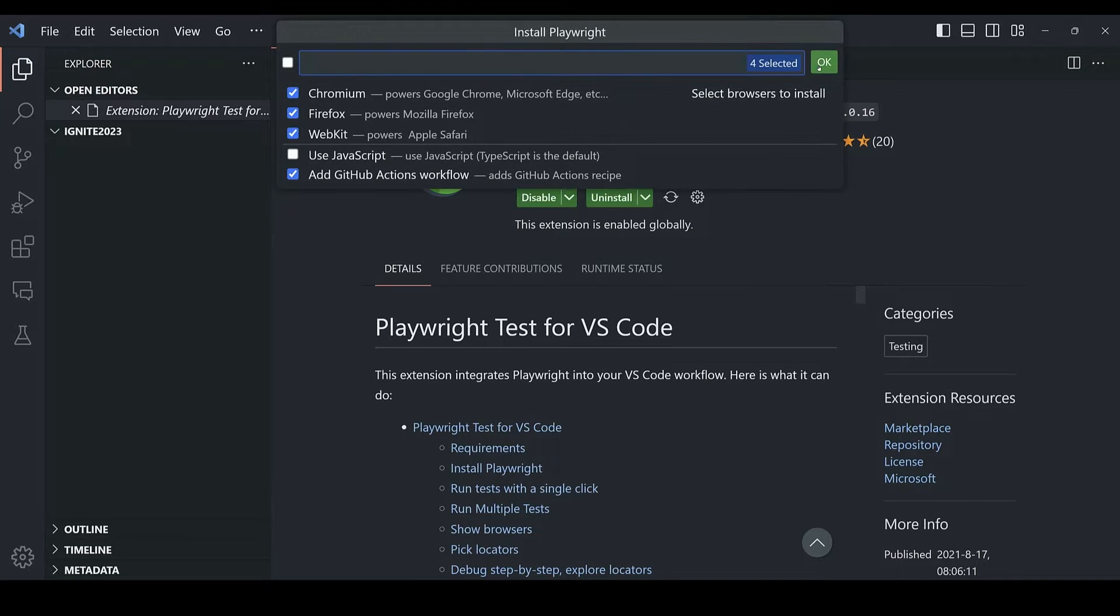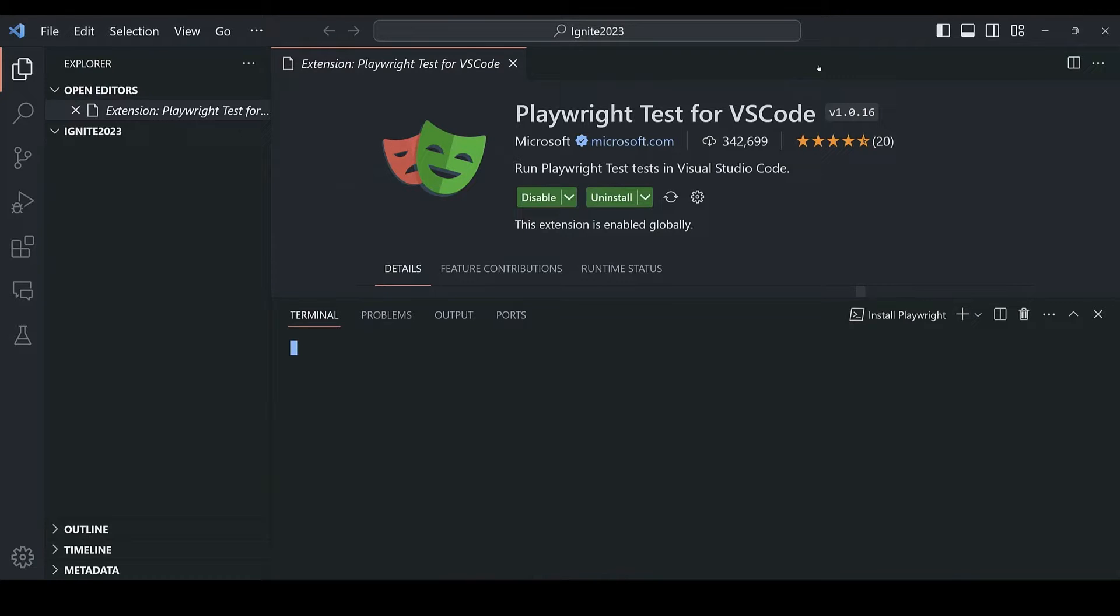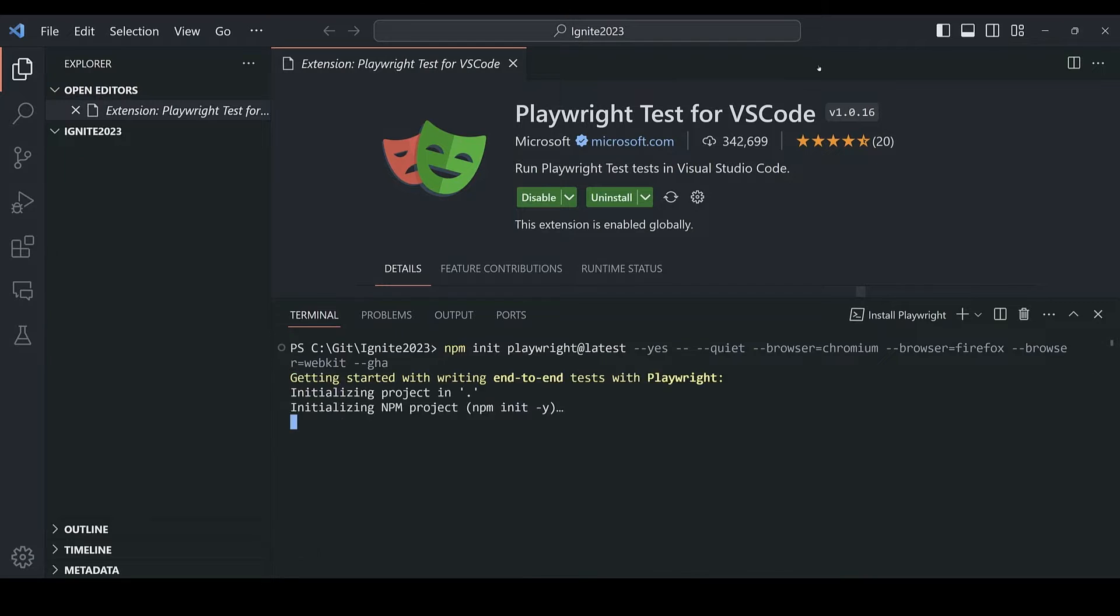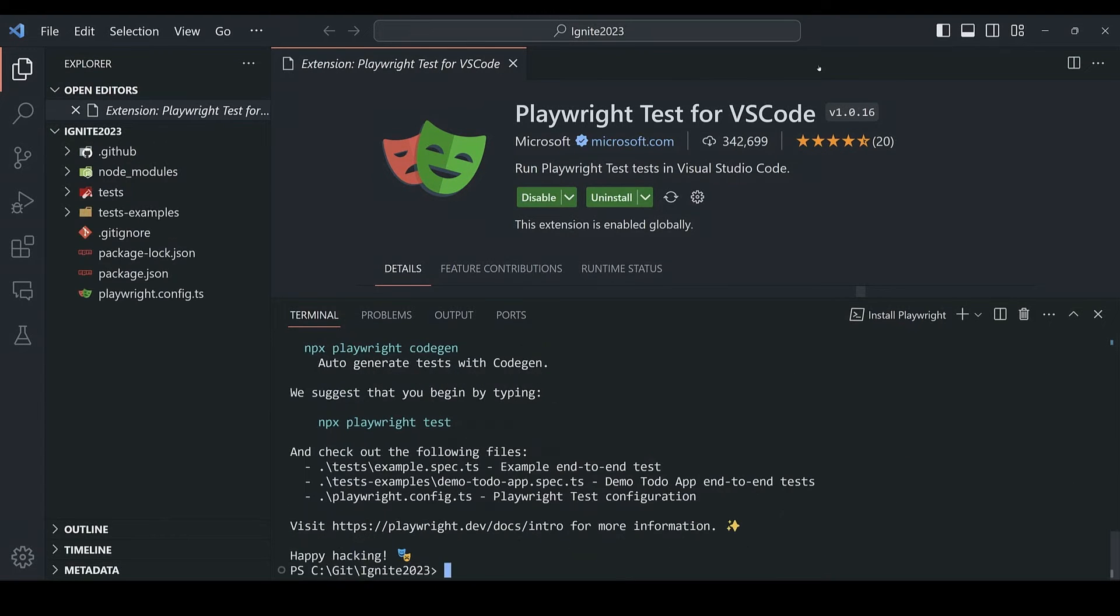I'll select Chromium, Firefox, and WebKit. And the extension prepares everything I need to run tests, including the browsers, configurations, and example tests.